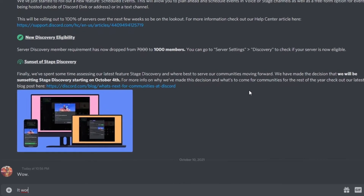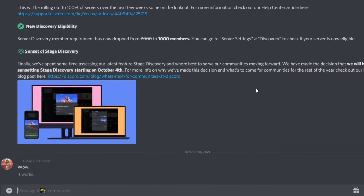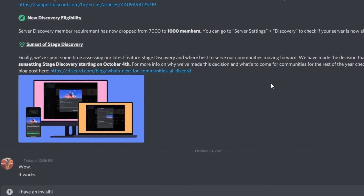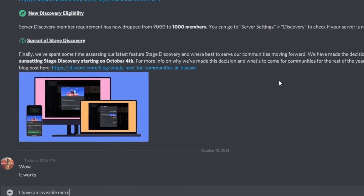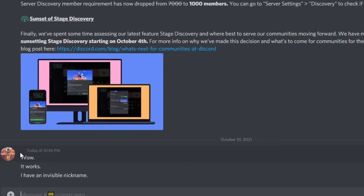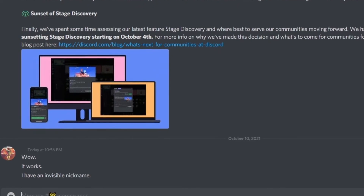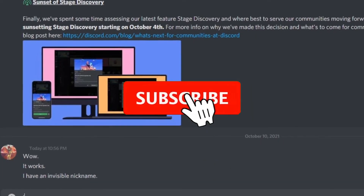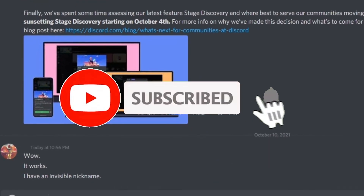You should now have a nice invisible name, either only on the server you chose or Discord-wide. You can also try to impress your friends with this. Anyway, that is the end of this tutorial — I put lots of effort into these videos.